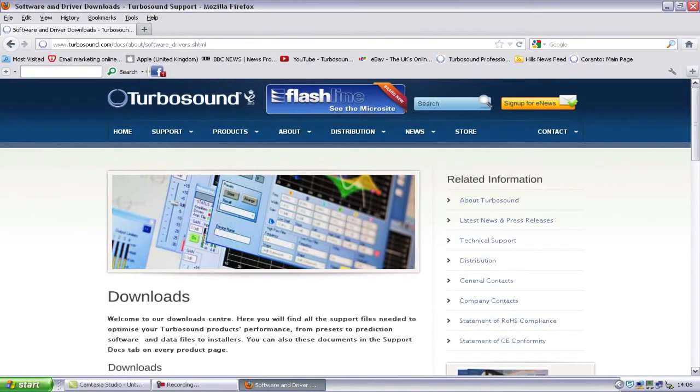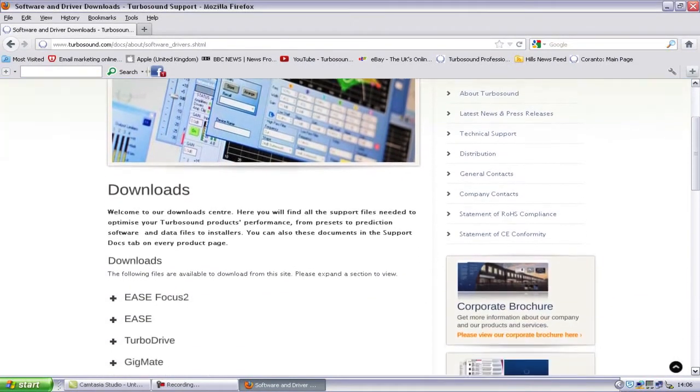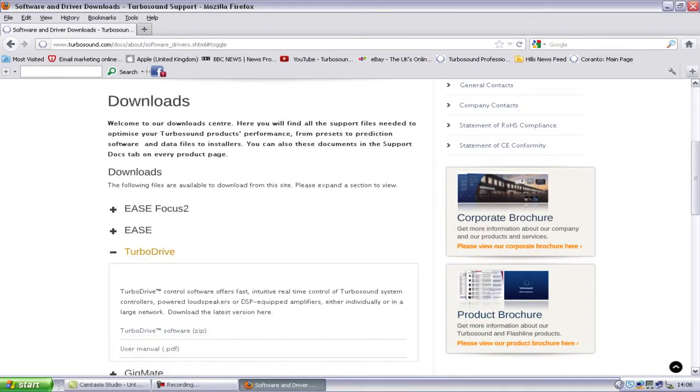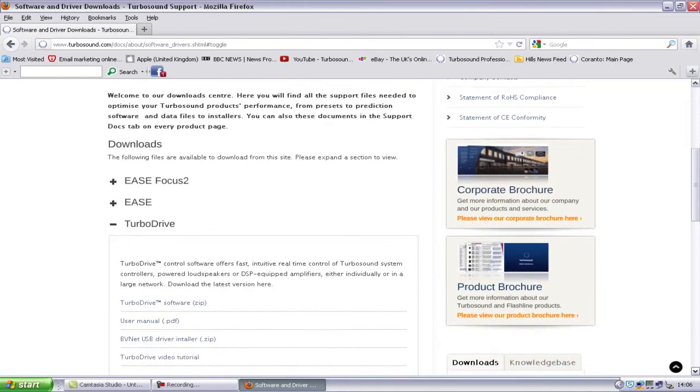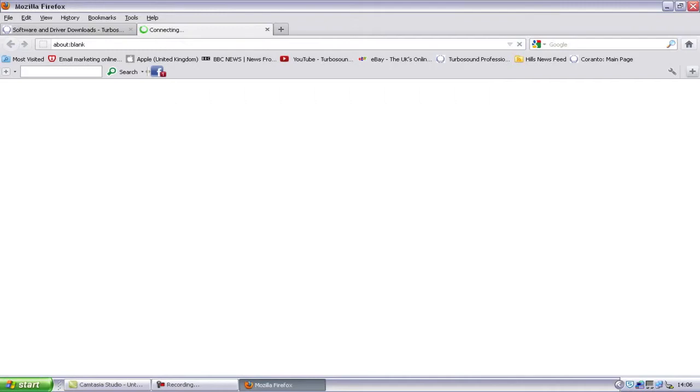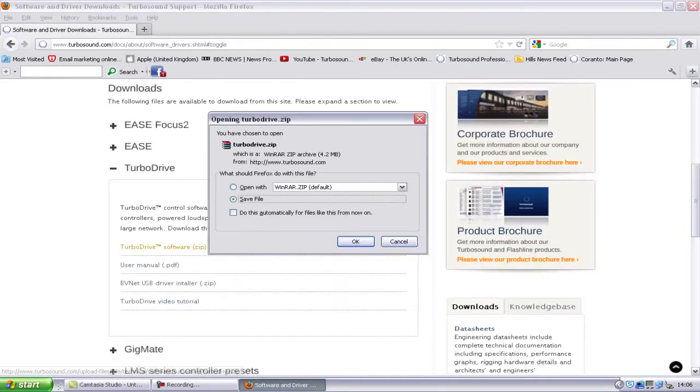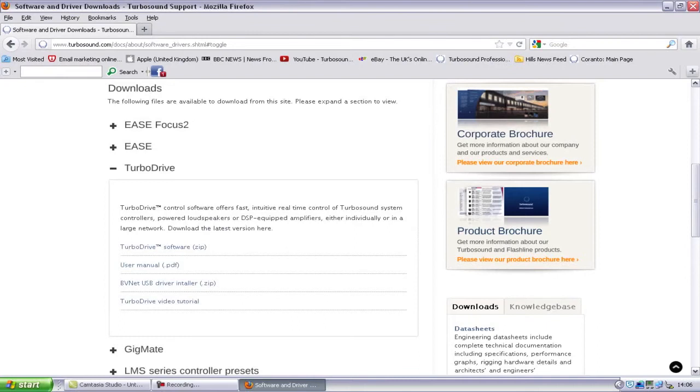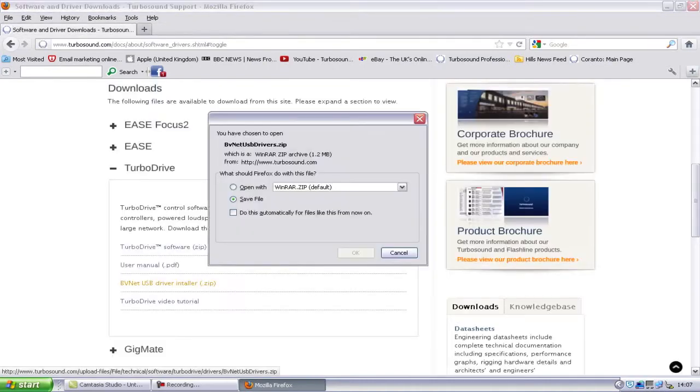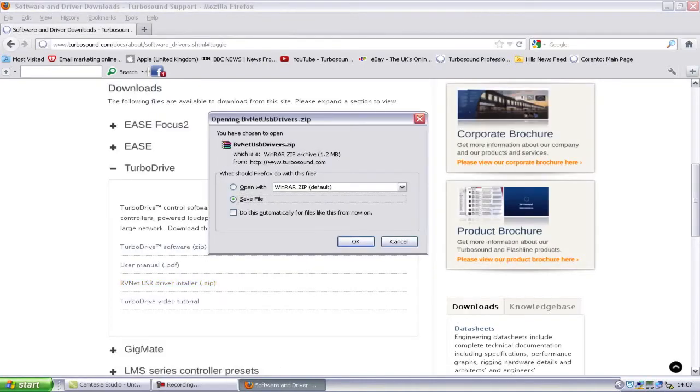Once the Downloads page is loaded, click on the Turbodrive section and download the Turbodrive zip file. You should also download the BVNet drivers for your PC. These will allow correct interaction between your computer and the BVNet device.